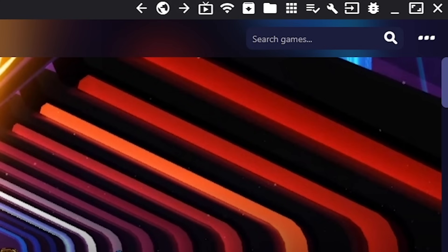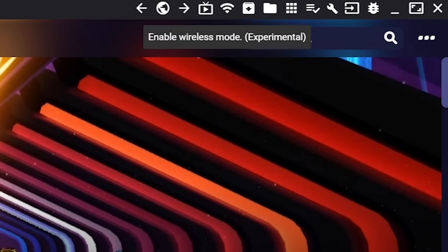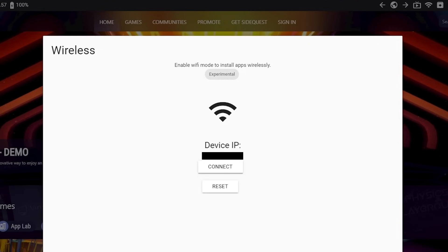Once you've confirmed the connection, you can then activate wireless mode by selecting the Wi-Fi symbol located in the primary toolbar. You can now disconnect your headset from your computer while still maintaining a connection. Pretty neat.